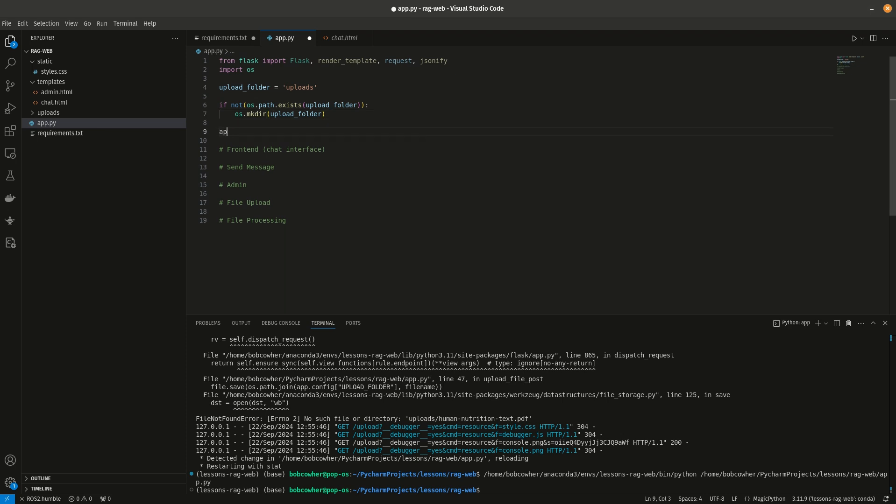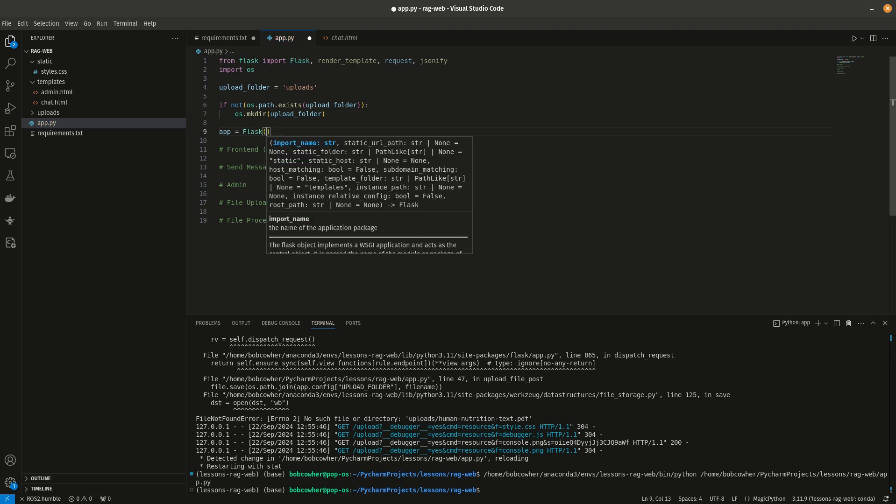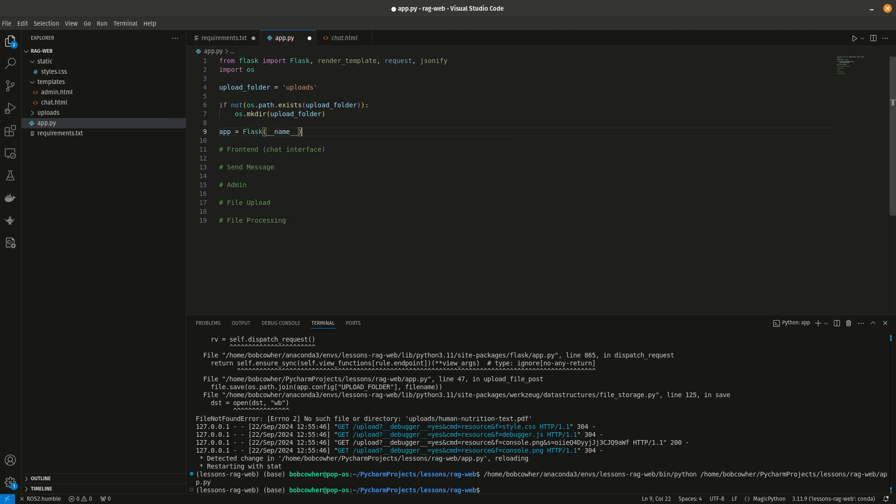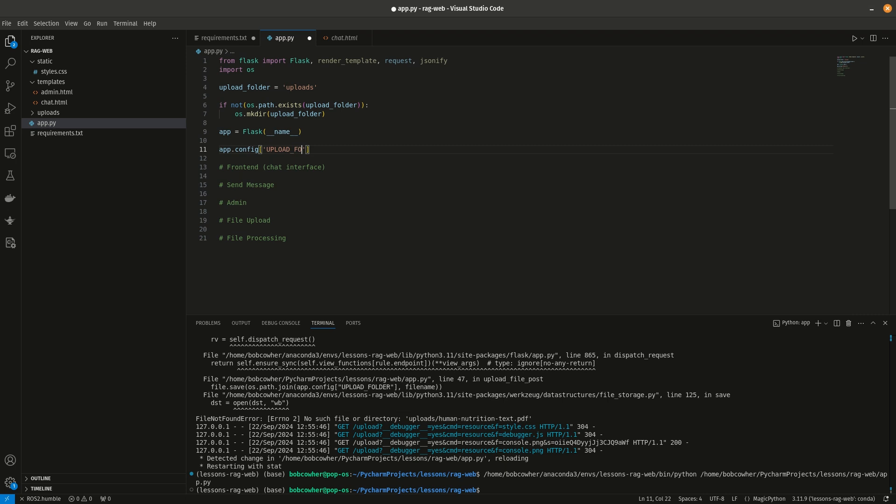We'll need to do app equals flask. And app.config upload folder is equal to upload folder. All right.